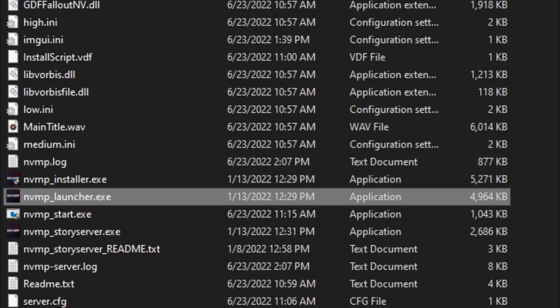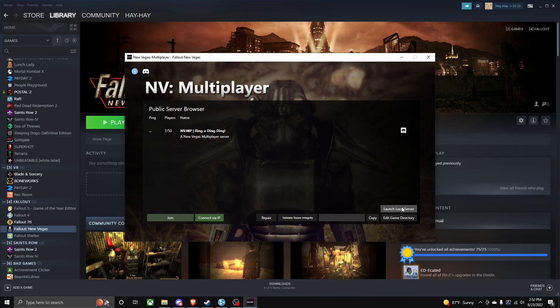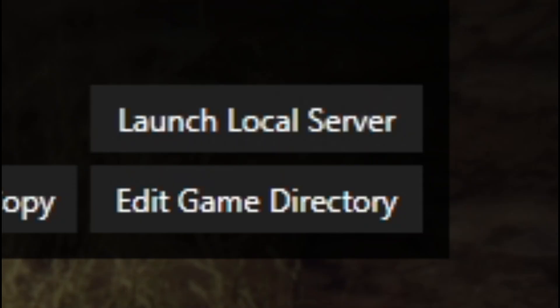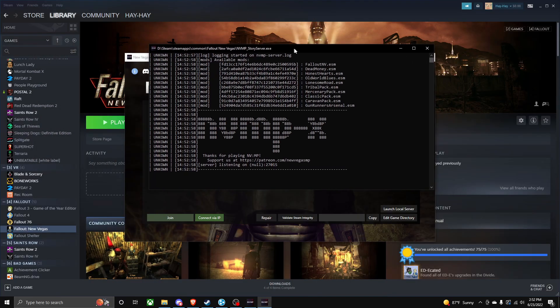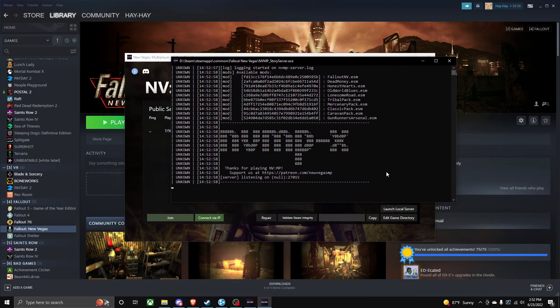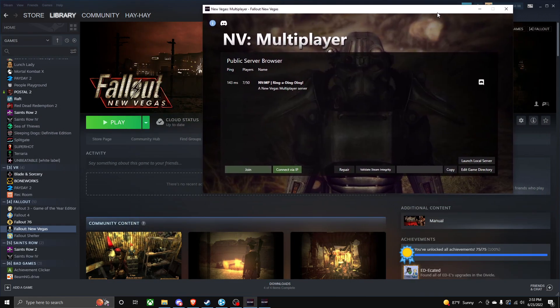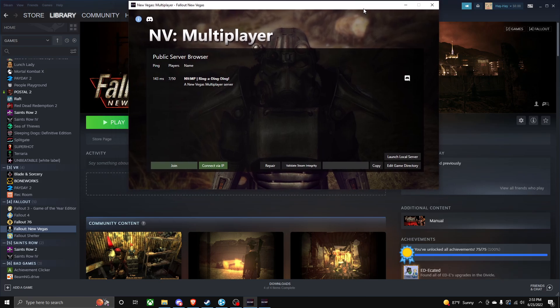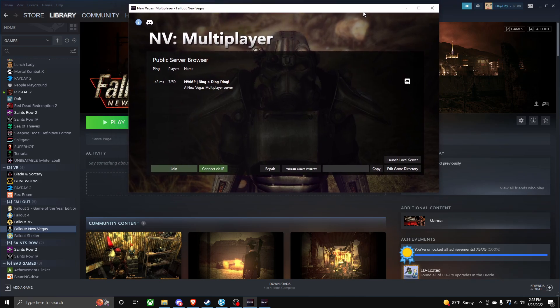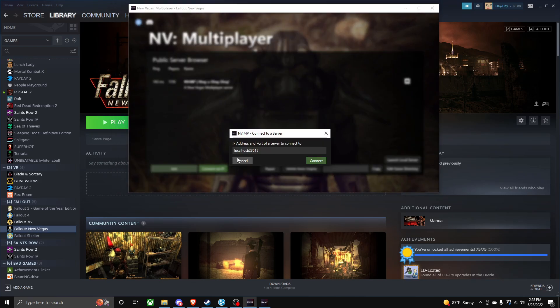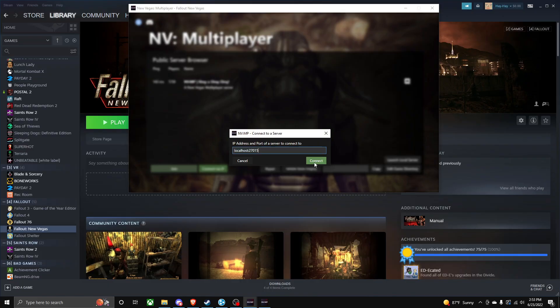Click launch local server and this whole menu should pop up right here. The way the owner of the server, the person who's running the server, connects is connect via IP. This is your localhost. You connect through here. And then when the host connects to the server, then everyone else can connect to the server.